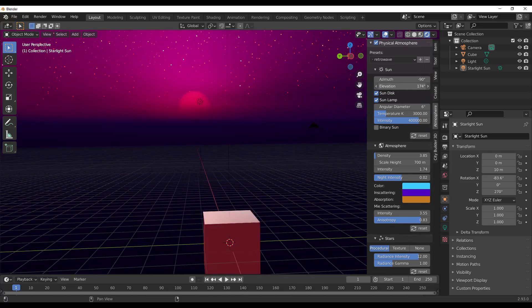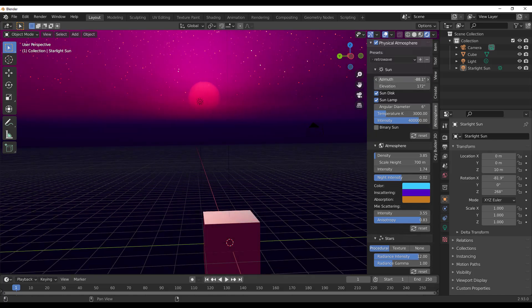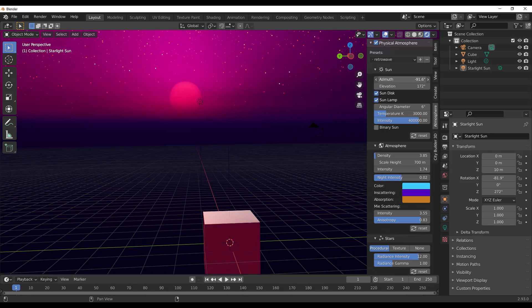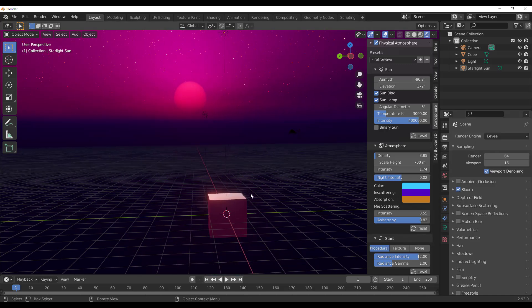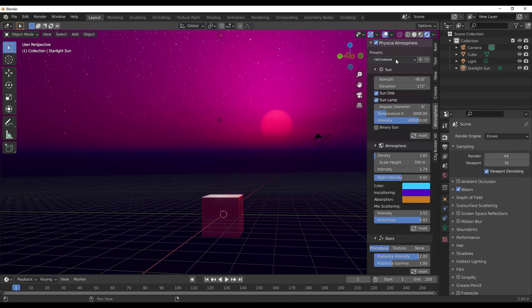Use the elevation to move this up and down, and the azimuth to go left and right. Since we're working with Eevee, let's turn on that bloom. That looks cool.